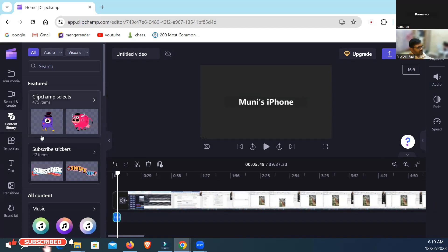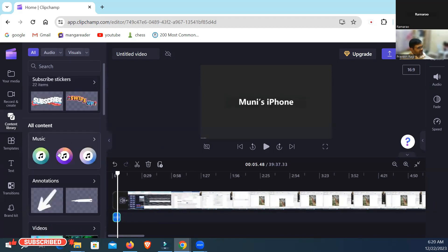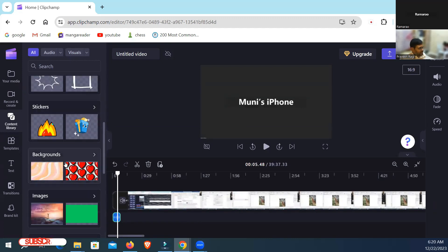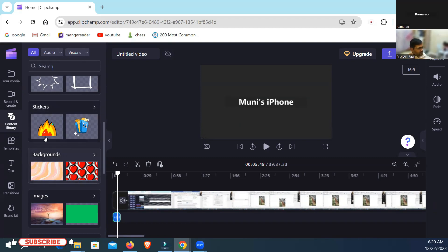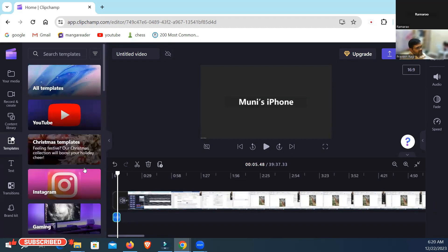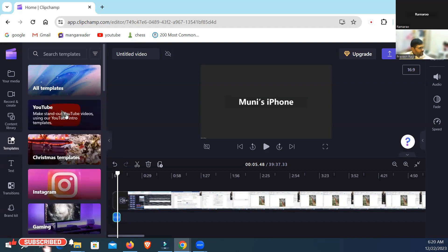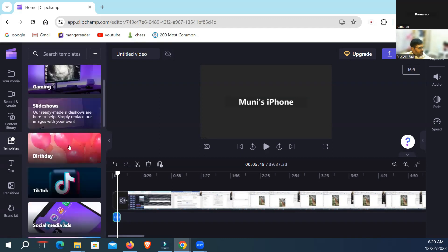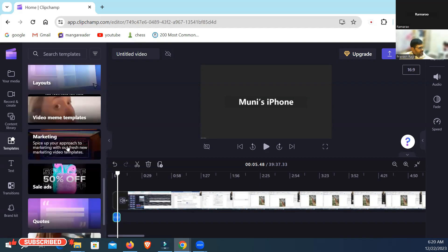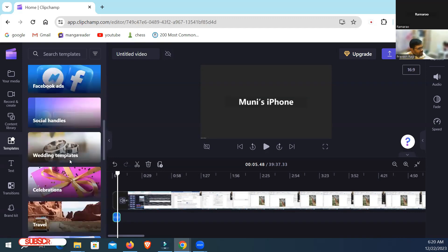The next option is stickers and subscribe buttons — those are available in Clipchamp and you can bring and use them. After explaining all these things I will make a real presentation project and explain with a real example. The next section is Templates. Templates in Clipchamp are similar to PowerPoint templates — if you open any template you can easily make changes and quickly finish the presentation. There are categories like YouTube, Christmas, slideshows, birthday, and social media ads. When you are free, open them one by one to see how they are made.